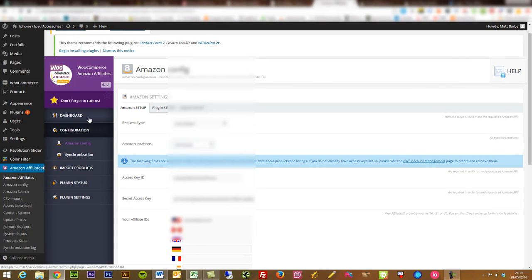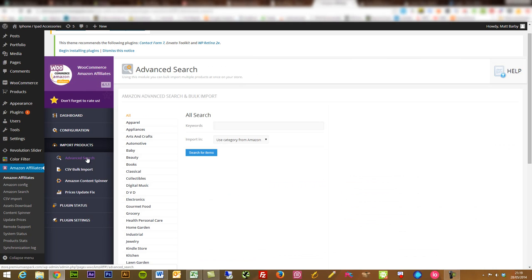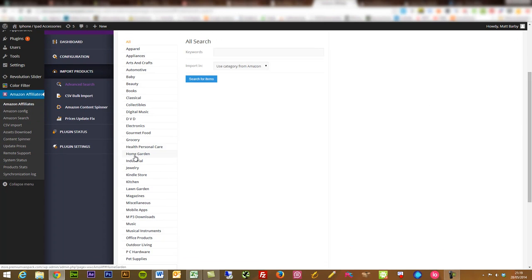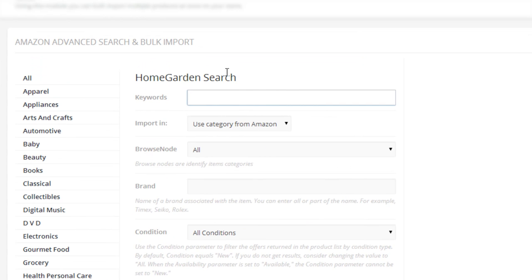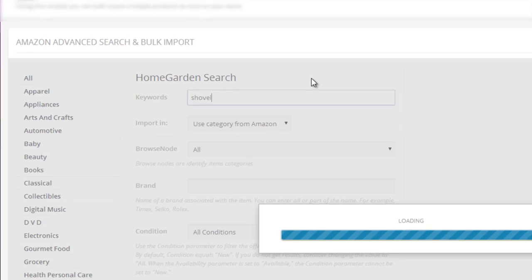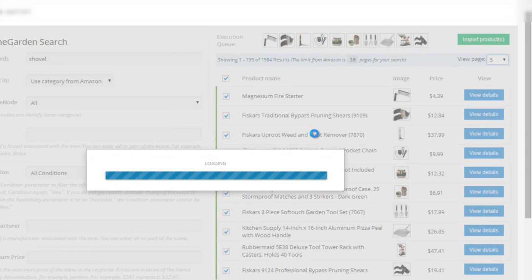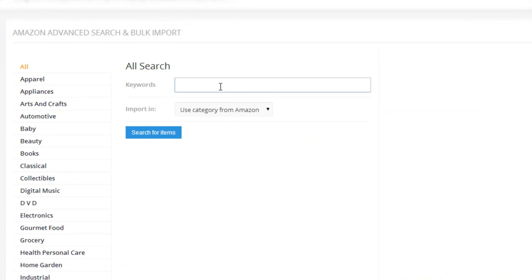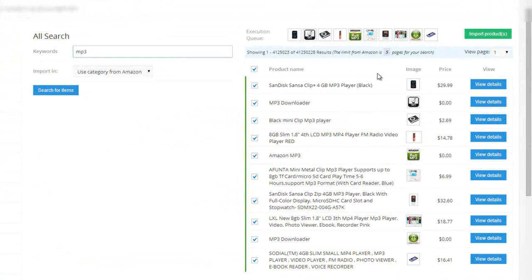The first thing you'll want to do is get some products. Within this site, go into Import Products — the simplest thing to do is the advanced search. You can search through based on categories, so we could go to Home & Garden and look for specific search terms. Maybe it might be 'shovel'. Or if we go to all categories, let's just type in 'MP3'.